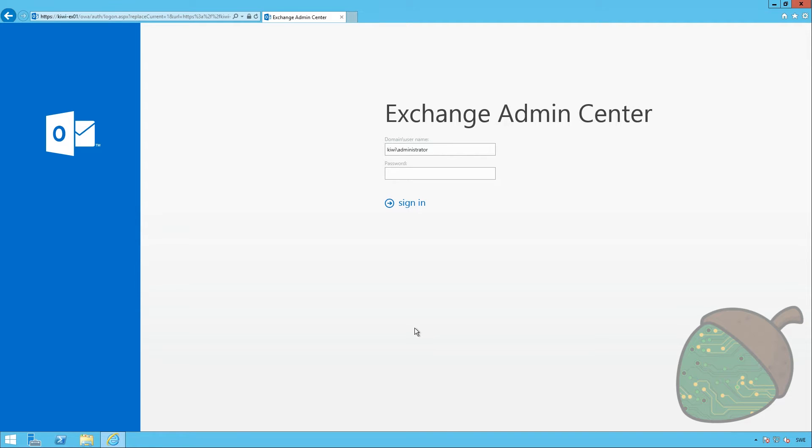So, it's time. We're going to head back into the Exchange Admin Center and configure our Exchange Server.